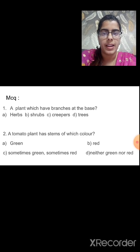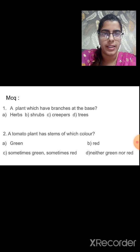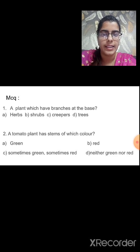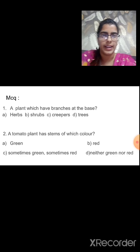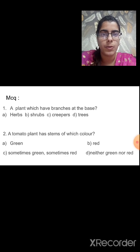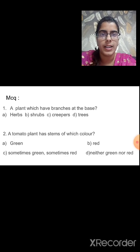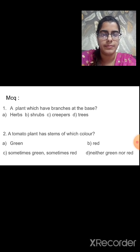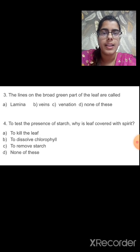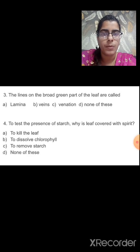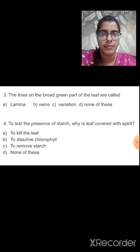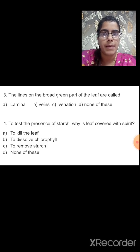Question 2: A tomato plant has a stem of which color? The options are green, red, sometimes green sometimes red, or neither. Tomato is a herb, and herbs have a green stem, so the answer is A, green. Question 3: The lines on the broad green part of the leaf are called? The lines on the broad green part (the lamina) are called veins. The correct answer is B, veins.